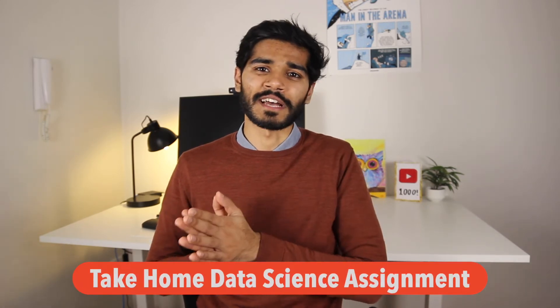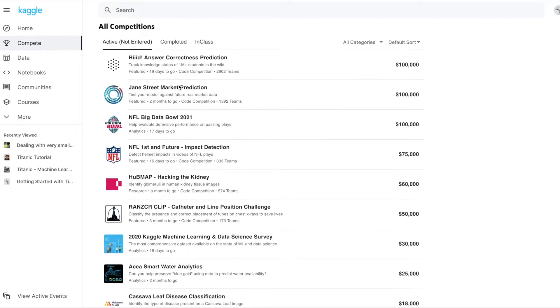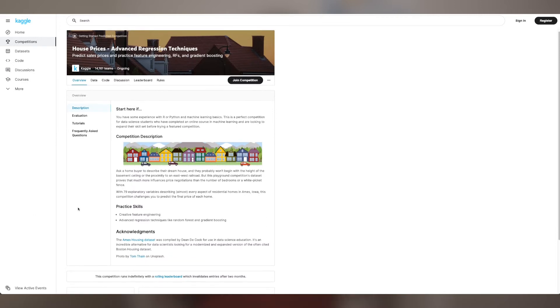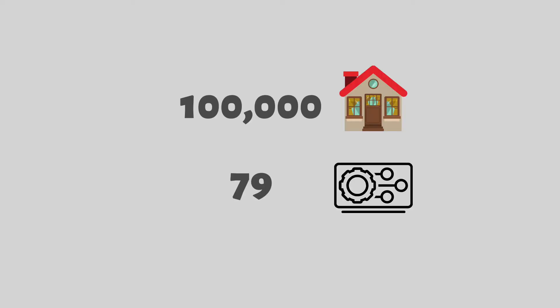Let's move on to the second type of technical test: the take-home data science assignment. From my experience, this is usually a Kaggle-style question that requires you to do the work and present it in a Jupyter notebook. You usually have around two to three days to complete it, or sometimes a couple of hours if done online. An example could be a Kaggle challenge requiring you to predict sale prices of houses — given a dataset of 100,000 houses with 80 to 90 features, create a model that best predicts the sale price.